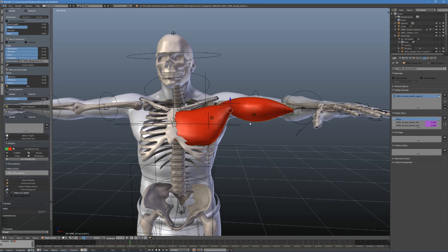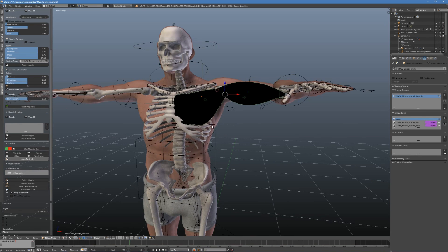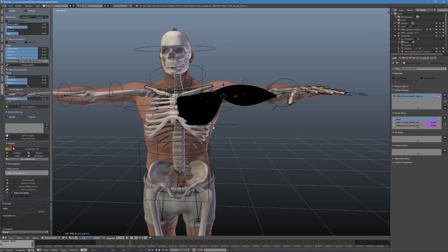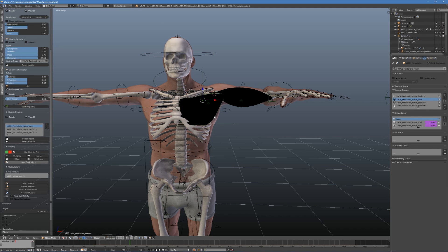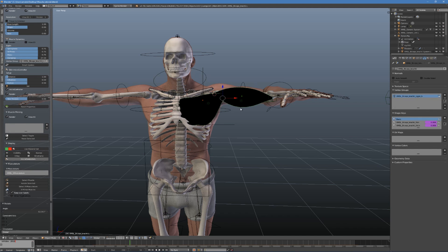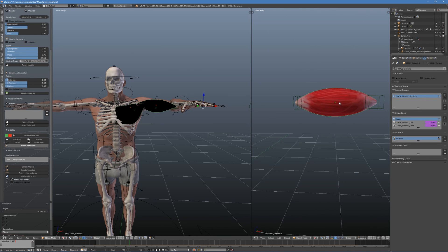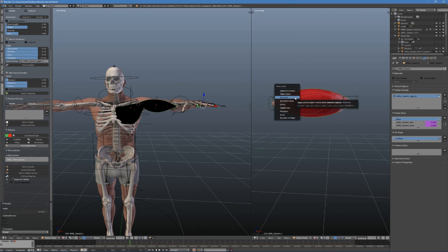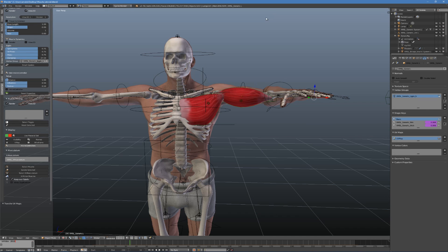Select all the character's muscles. You can do this with any selection tools or just use the select exmusculature button, and select the generic muscle as the last one, which will make it the active muscle. Press CTRL-L and choose materials. Press CTRL-L again and choose transfer UV maps. This is how you set materials and textures for all your muscles very quickly.